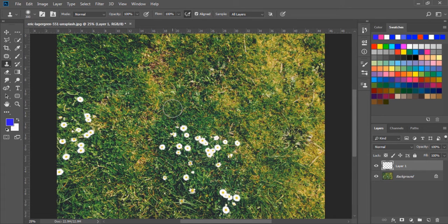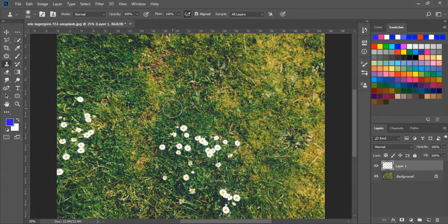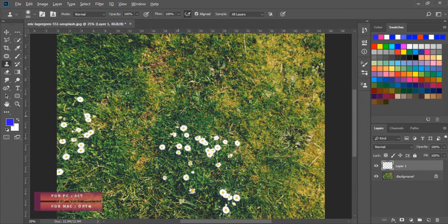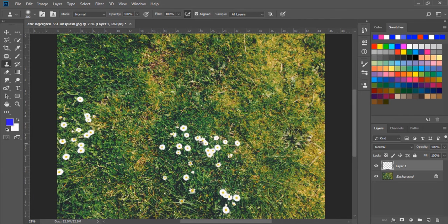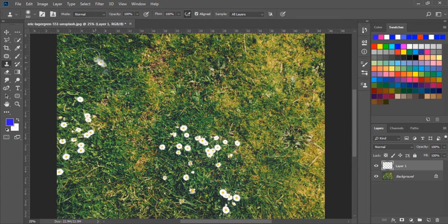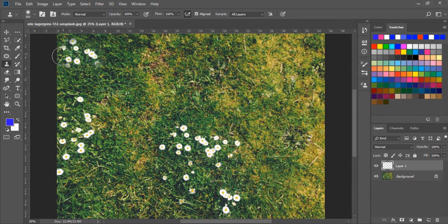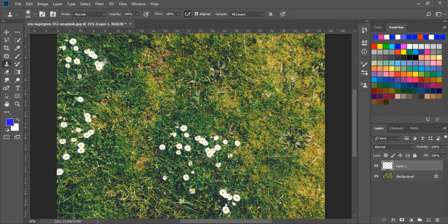If I press the Alt key and we pick a sample from here and paint on this area, we can see we have duplicated the subject very nicely.